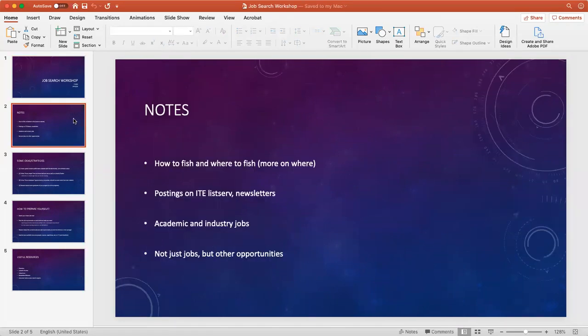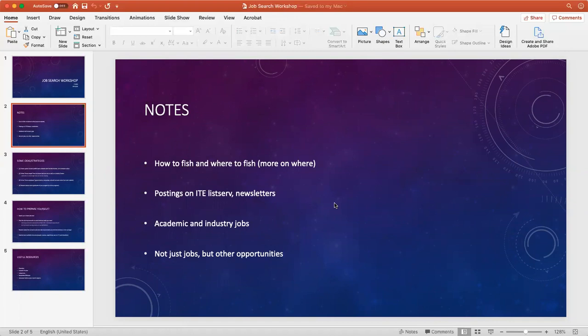So about this presentation, I want to focus on several things. The first thing is how to fish and where to fish, meaning where to find opportunities in terms of resources and methods.